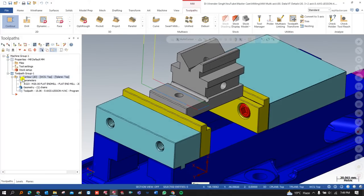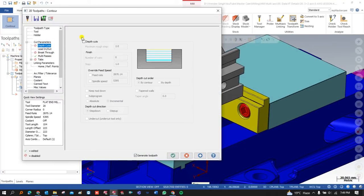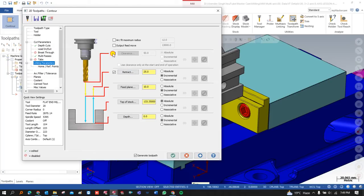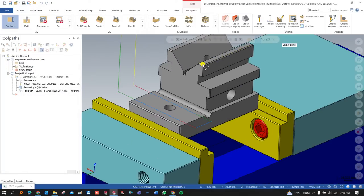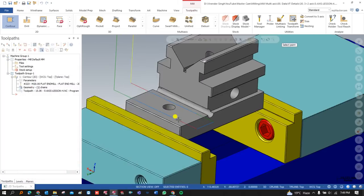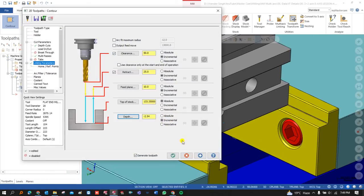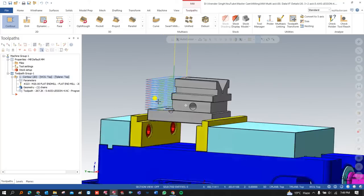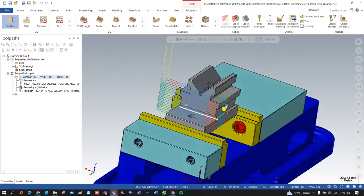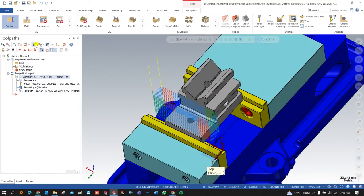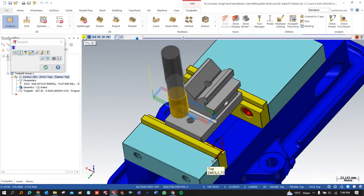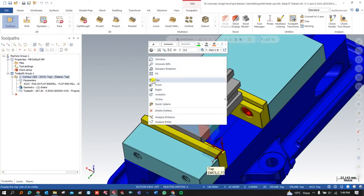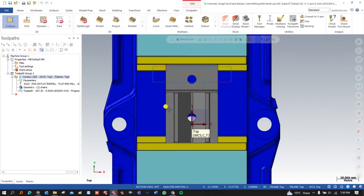Now we need to define the depth of cut. I define the 'Keep Tool Down' option. The next step is to define the top of the stock as well as the left of my part. Have a look — this is a perfect and proper example of creating the programming for this first area.